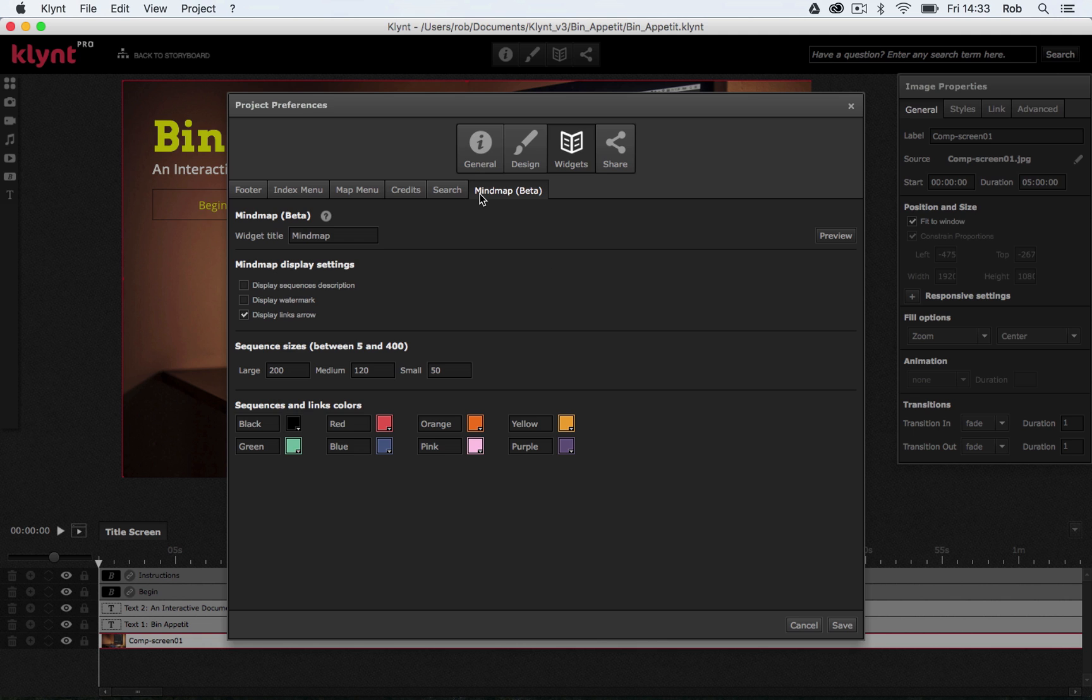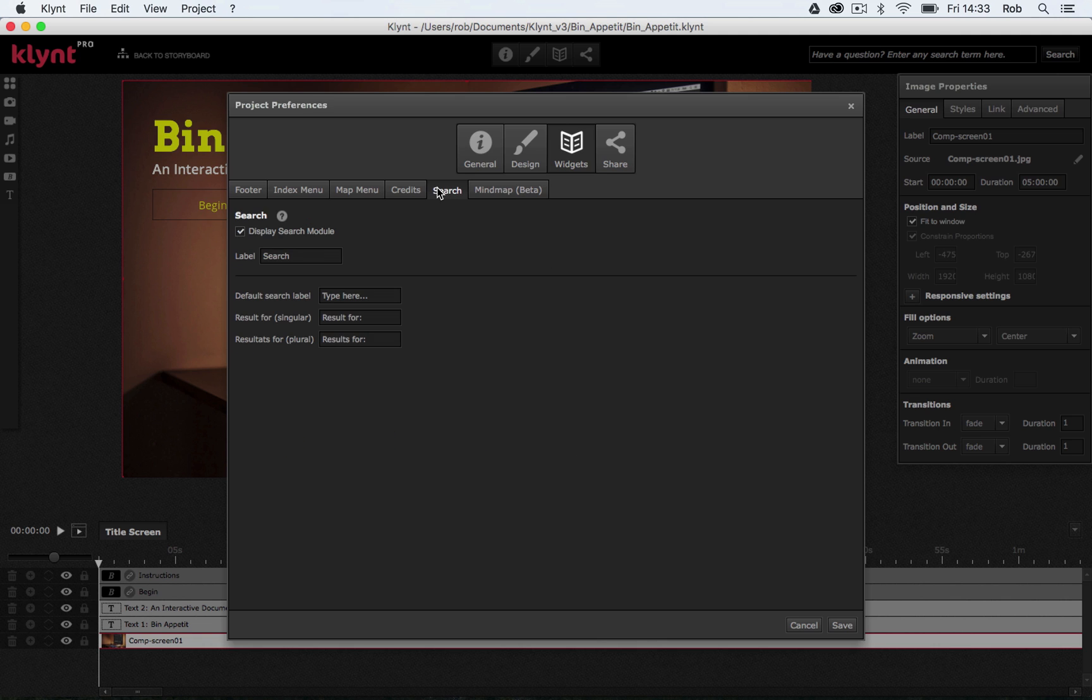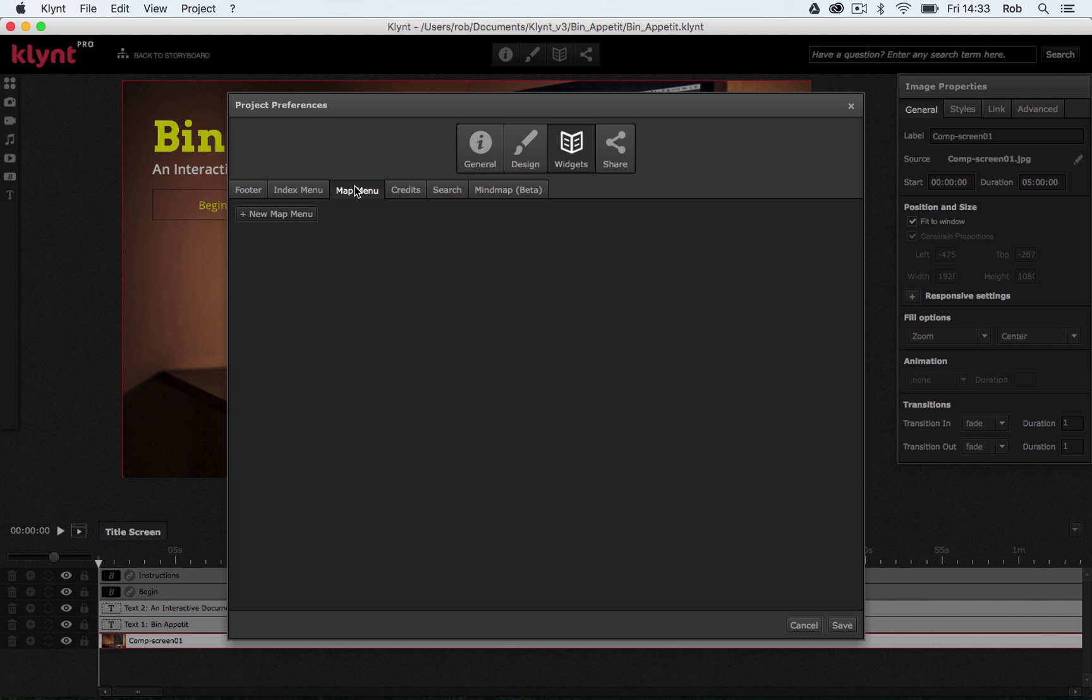Okay, so also under the widgets tab you've got this search option and this map menu option. I'm not going to go over these today. I'm just going to gloss over them and you can explore them if you want to actually use them.